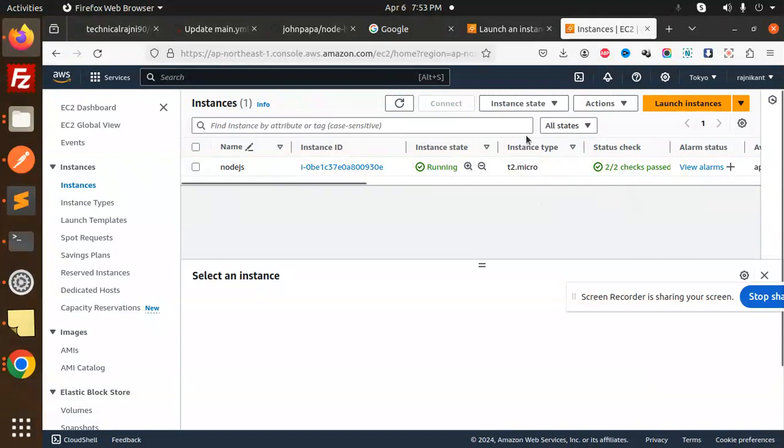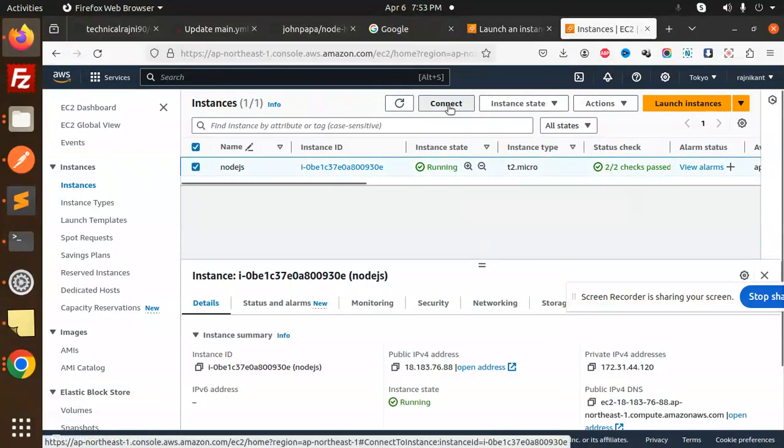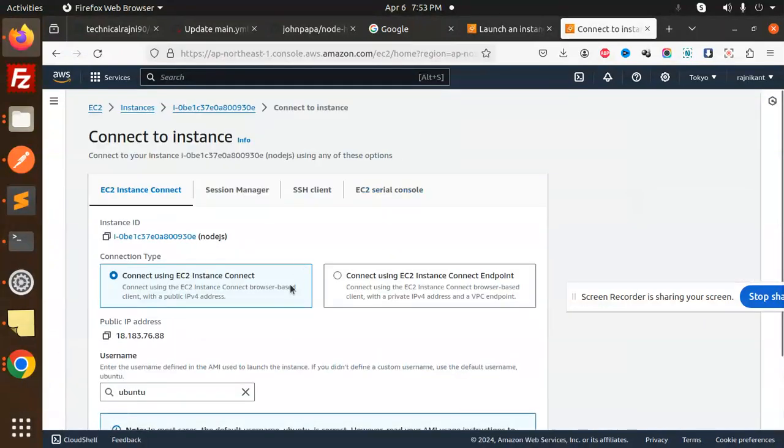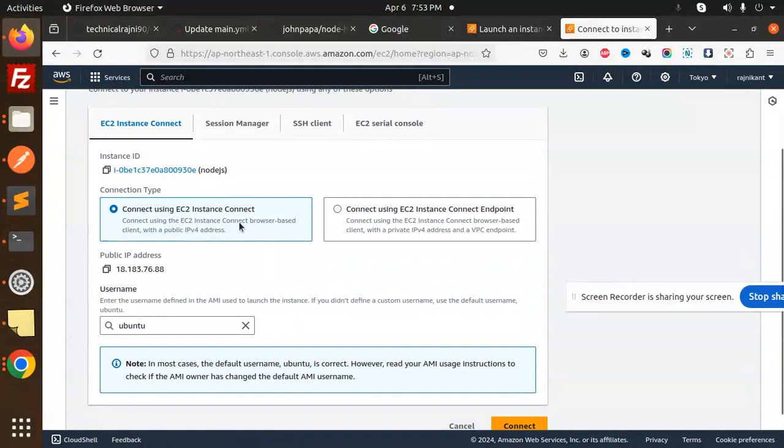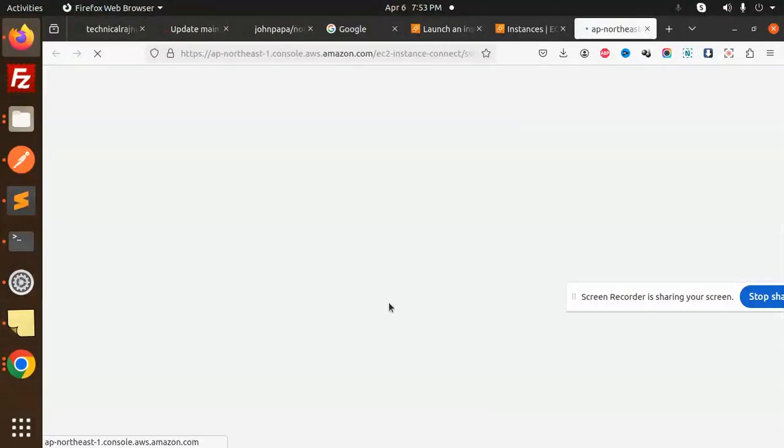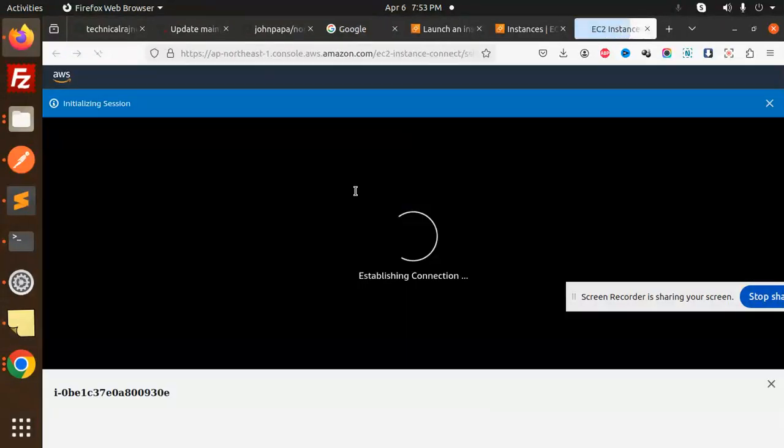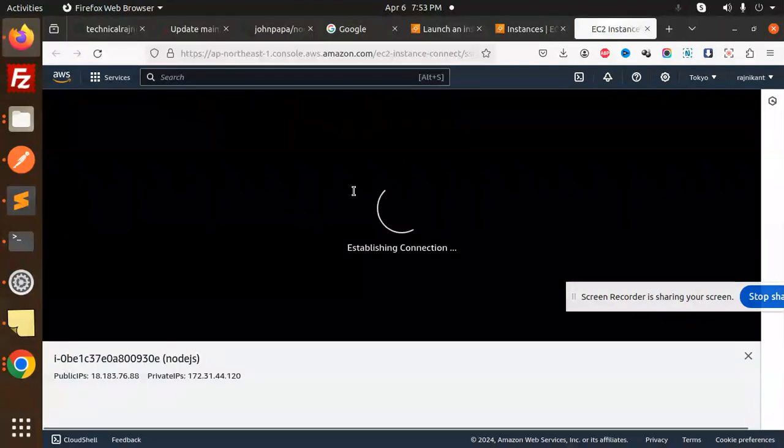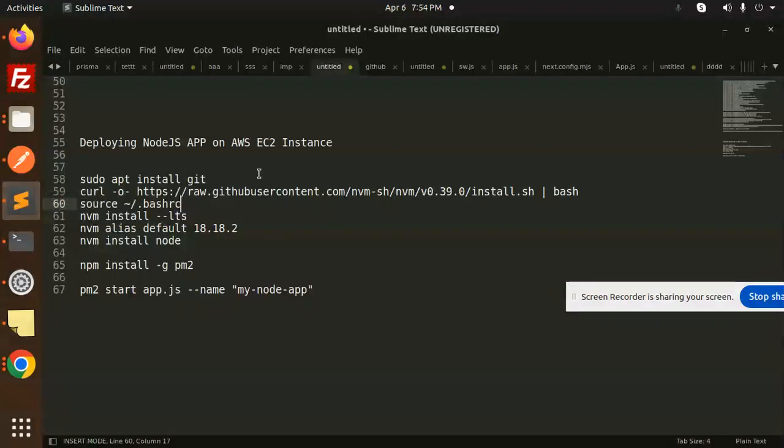Let's try to connect to the instance. I'm going to go with the connection, connect using the EC2 instance. Let's try to connect. It will give me the console of that one.